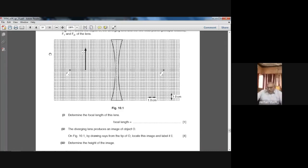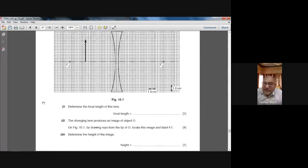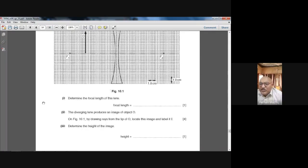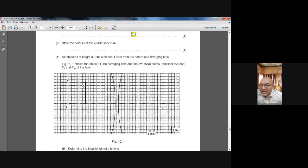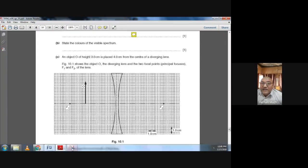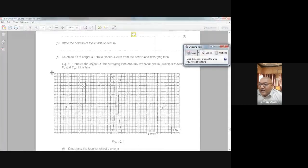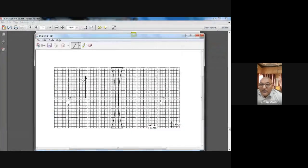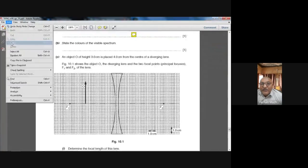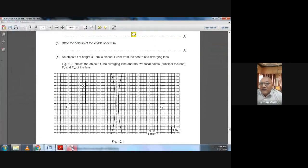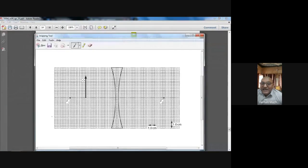Now let's move to the next part. You should have this booklet, a calculator, and a geometry box with you. The question says: the diverging lens produces an image of object O. On Figure 10.1, draw rays from the tip of O, locate this image, and label it I. Let me take this diagram and paste it into Paint so we can draw the rays. You should have a scale and a pencil with you.